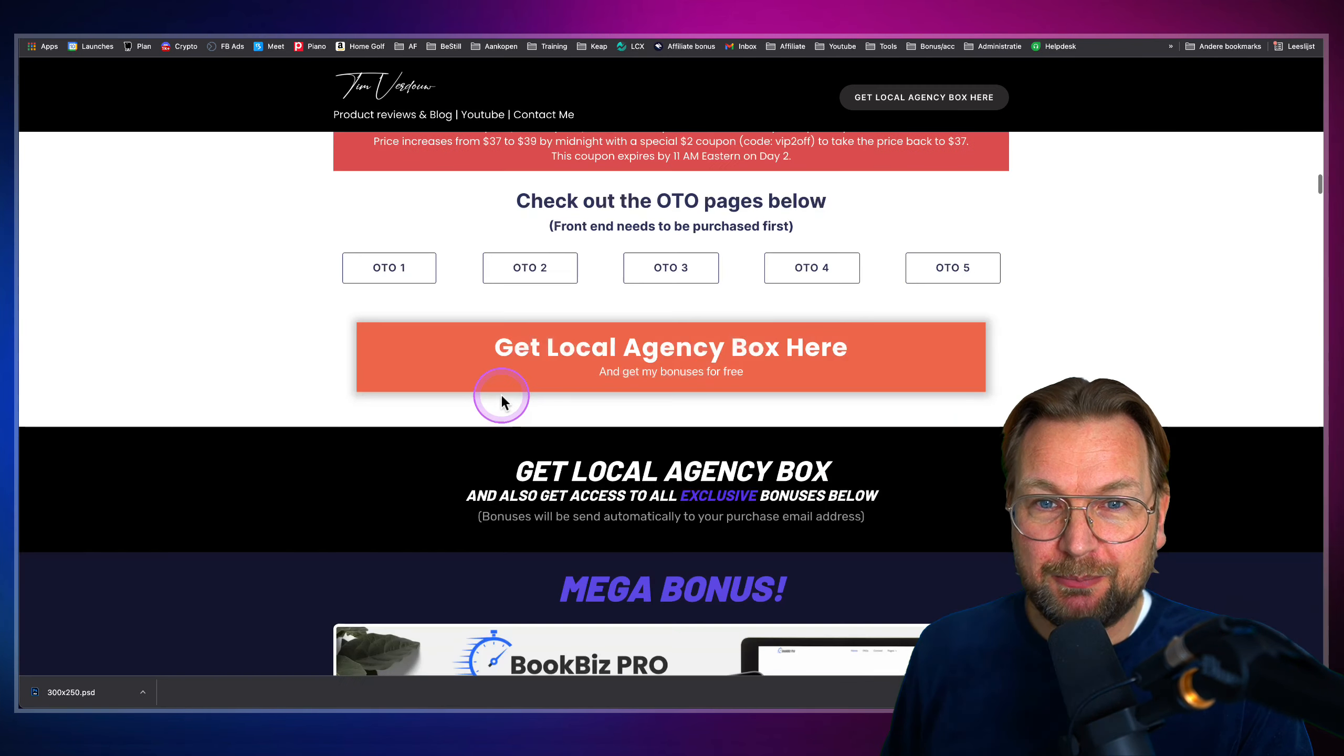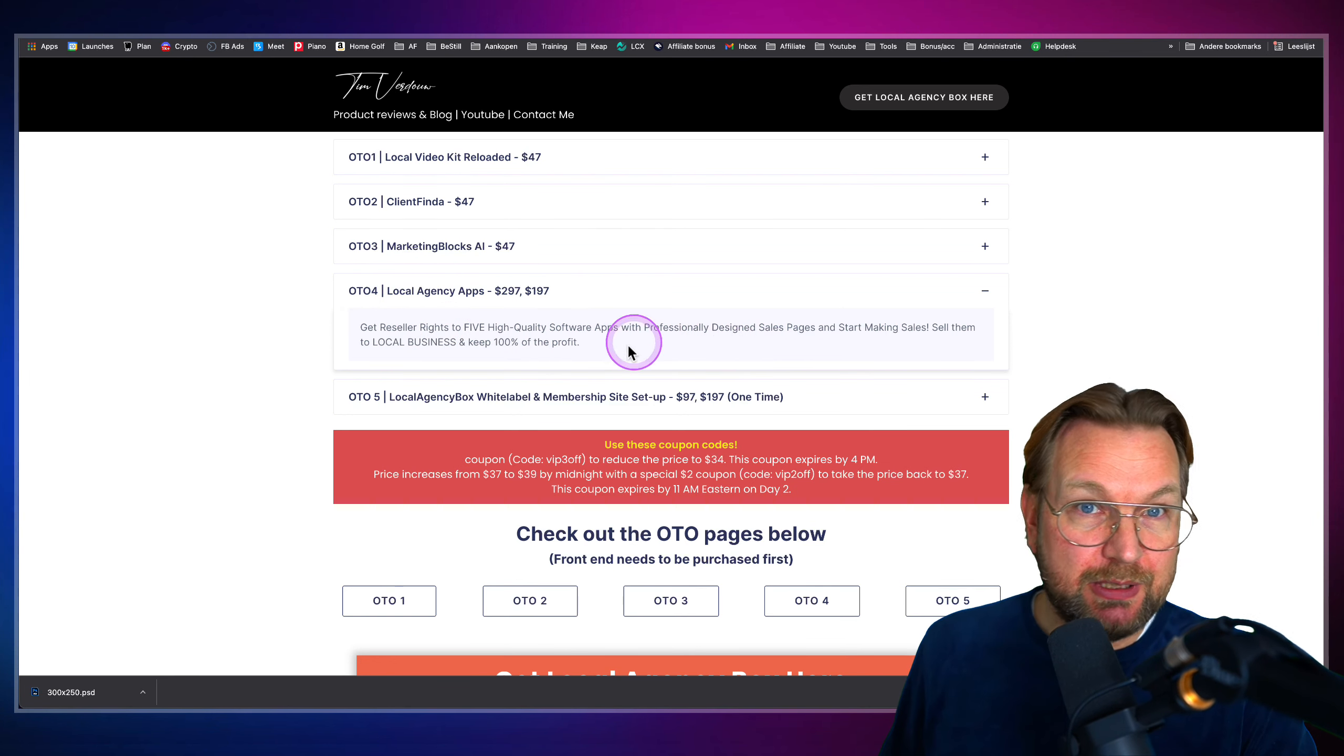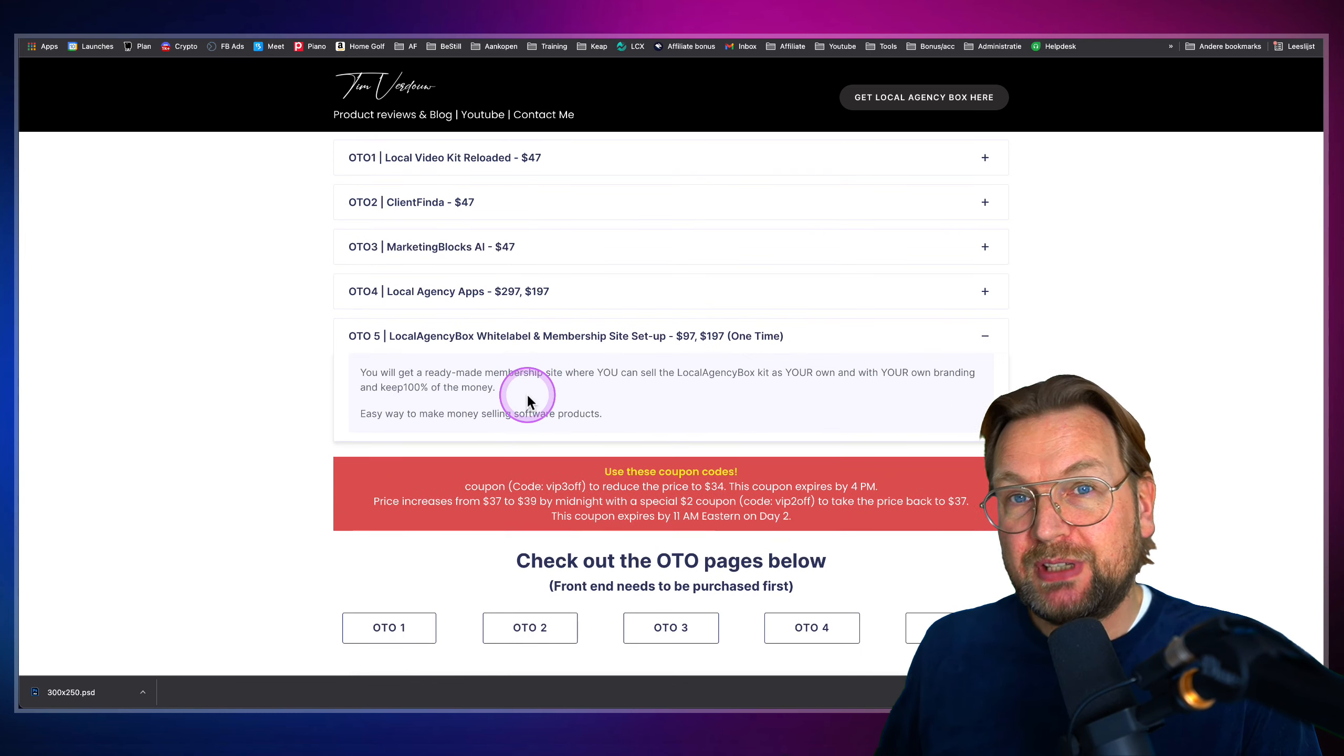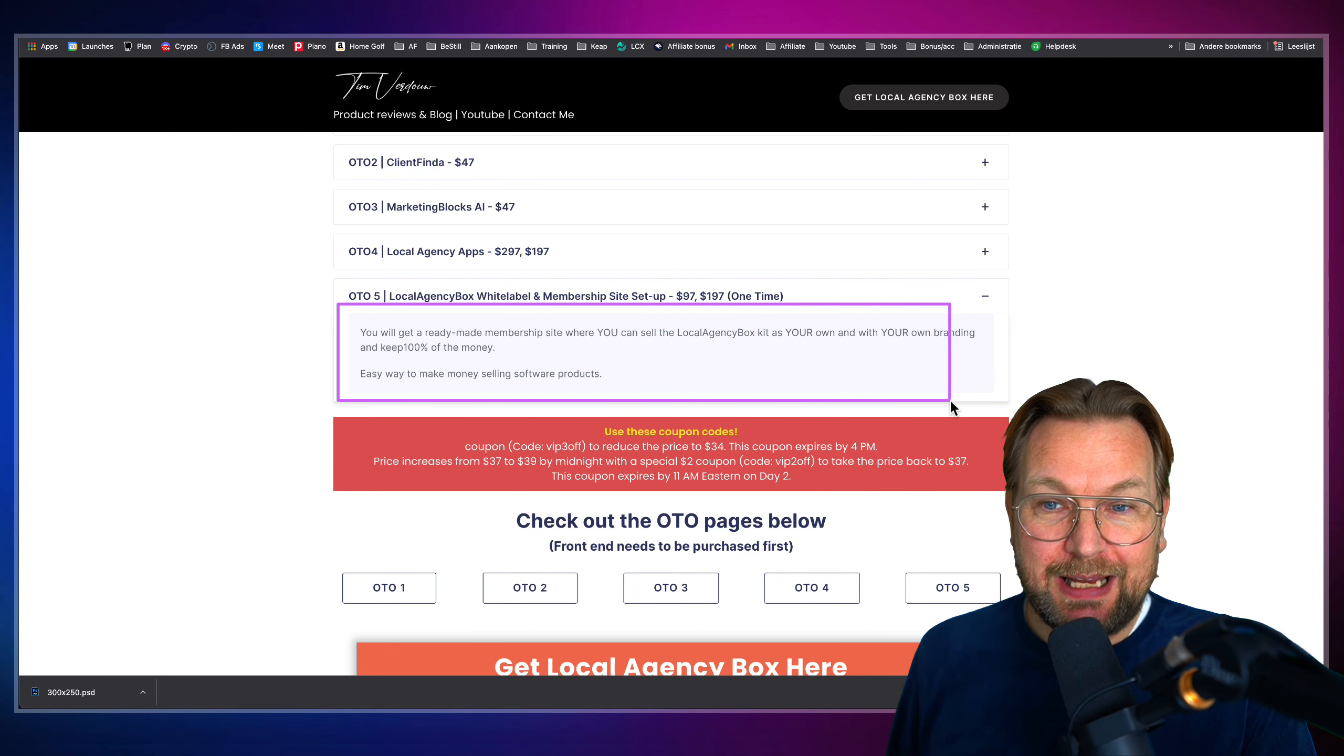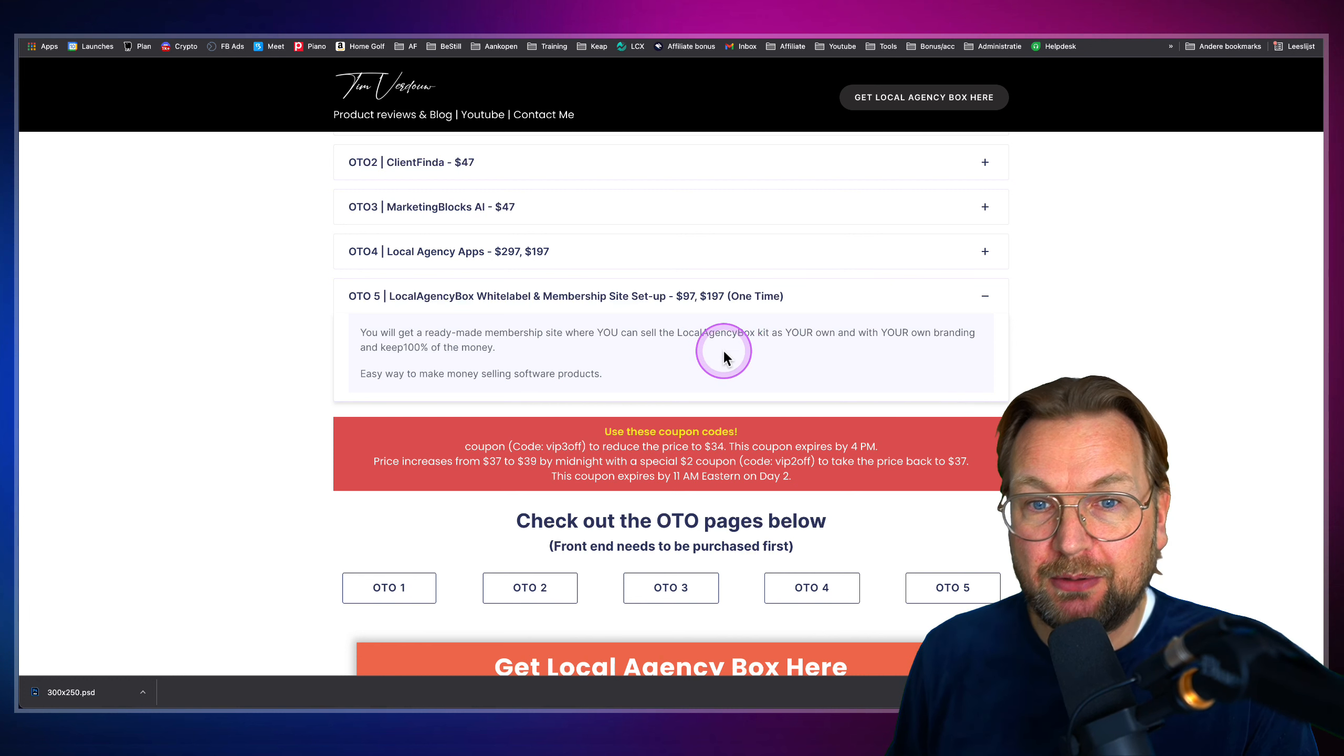And you got local agency apps here where you get reseller license to five high quality software apps so you can also use this in your services to sell these services. So this can be interesting as well. And for those that love white label, local agency box also comes with white label. You'll get ready-made membership site where you can sell the local agency kit as your own with your own branding, with your own logo, and you can keep 100% of the money.